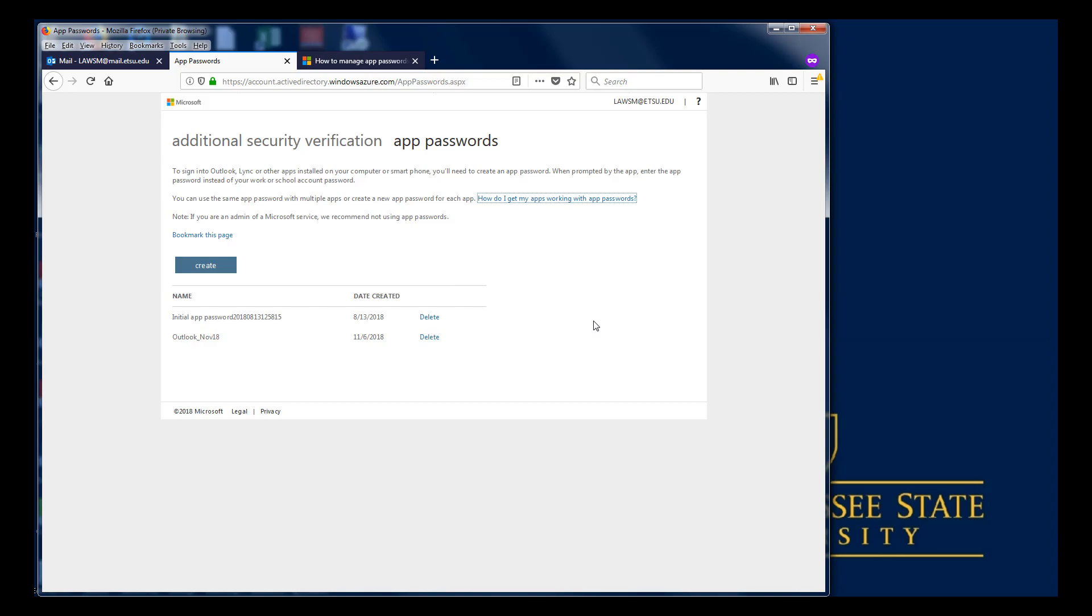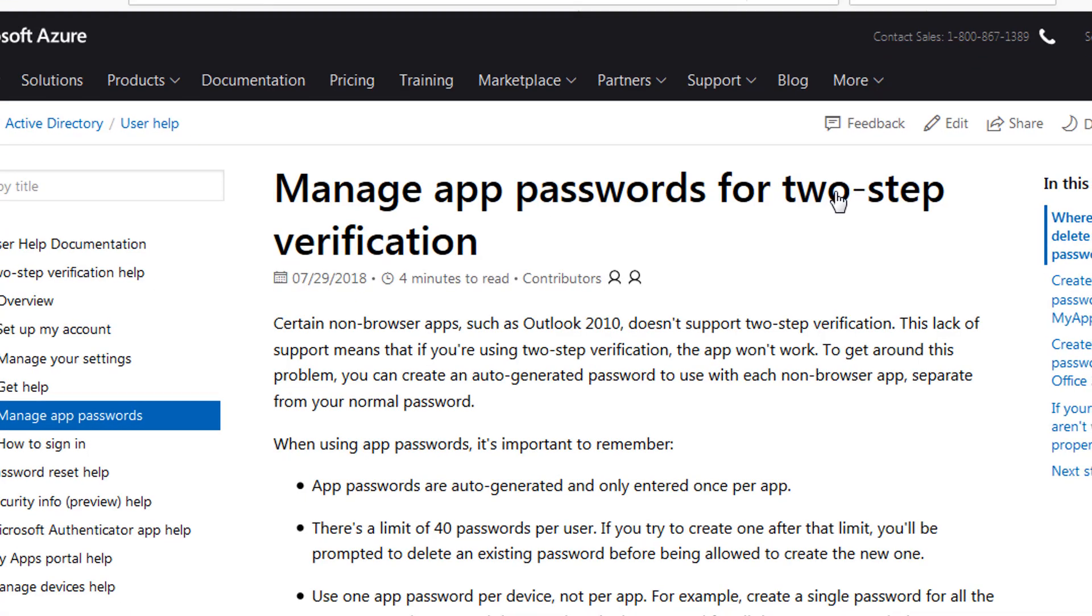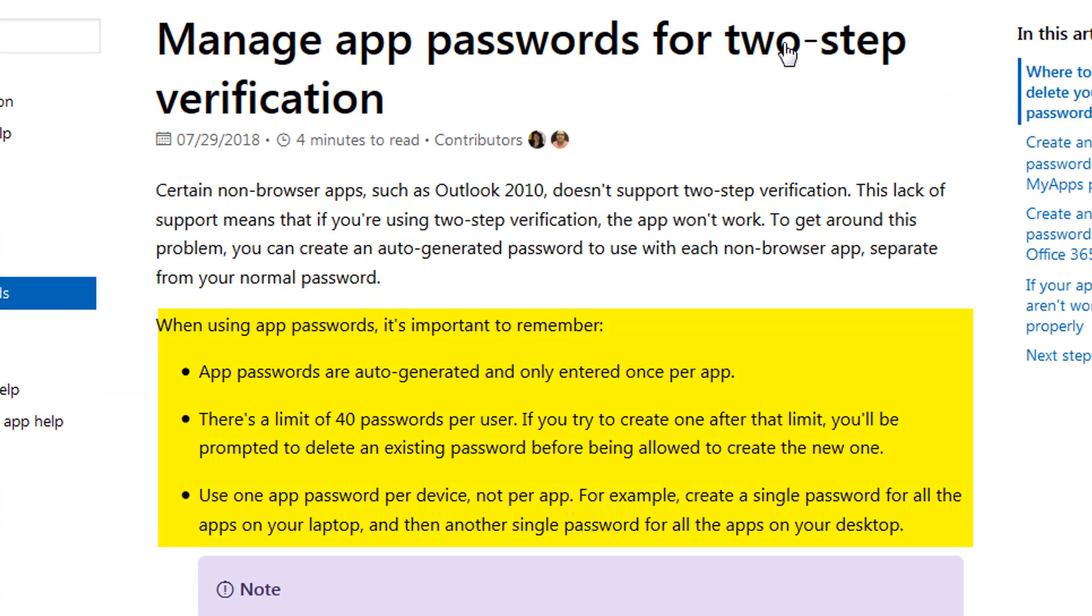Microsoft has a web page with some additional information. If you want to browse this page click the link that's provided in the text. This page contains some important reminders about how two-factor application authentication passwords work.